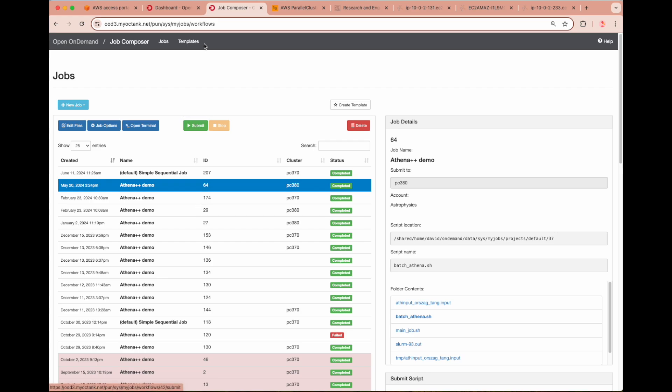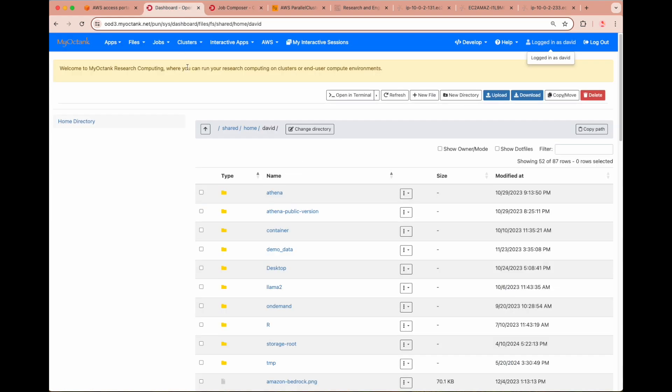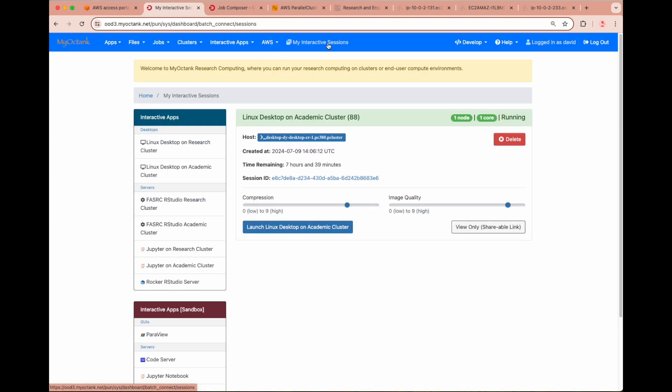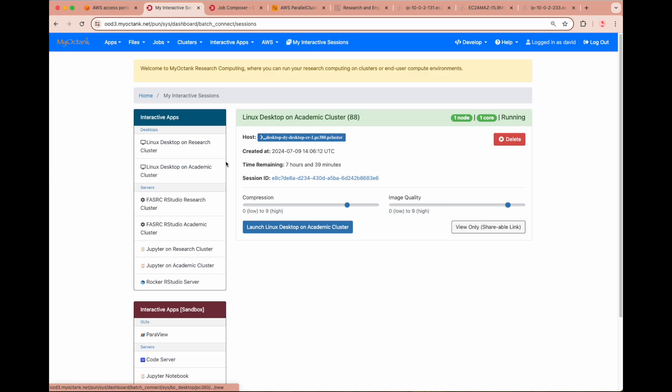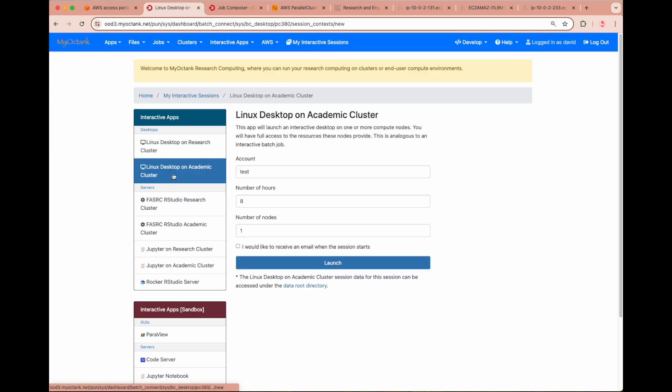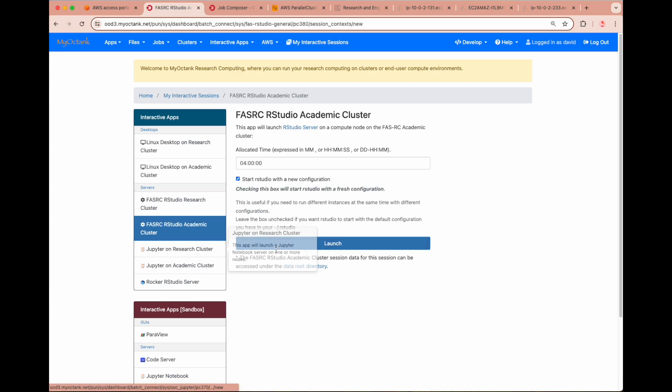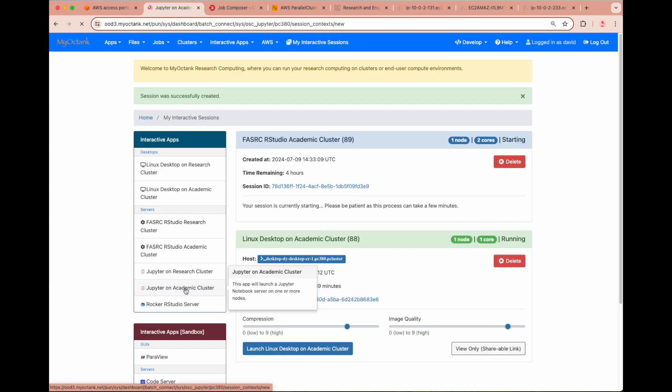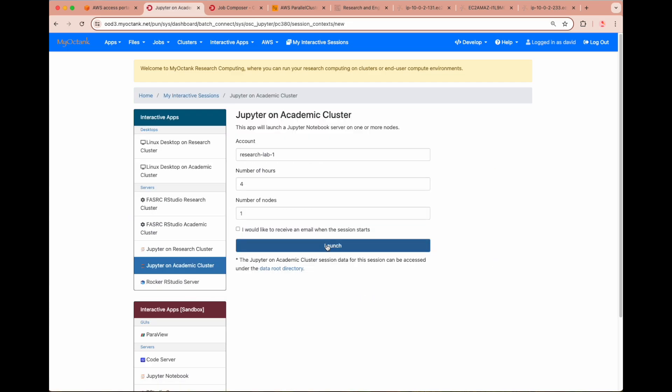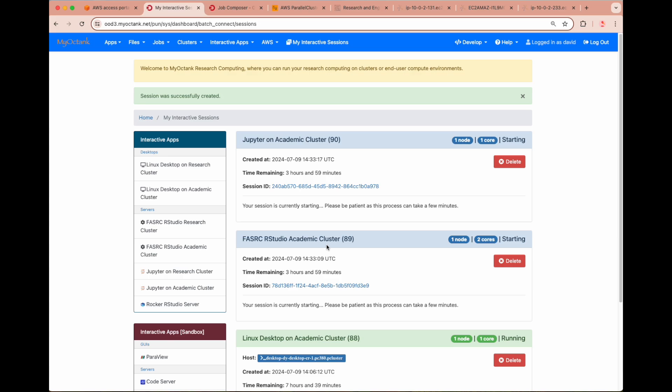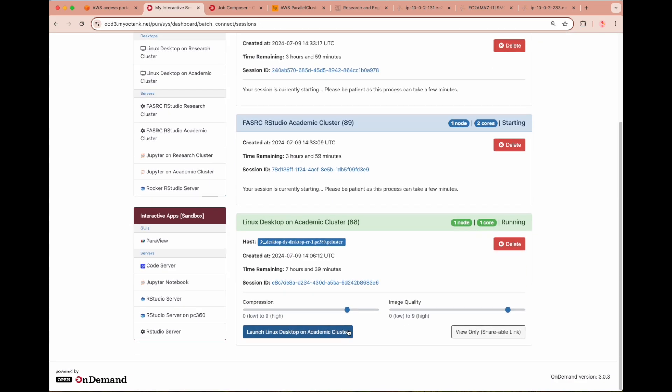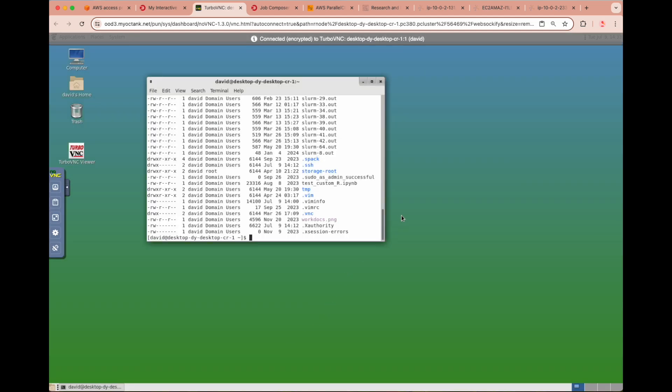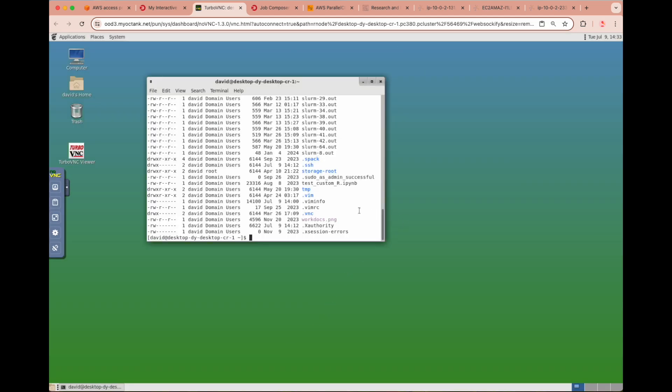To interact with a virtual desktop directly, you can access My Interactive Sessions and view what has been configured for your user. In this case, we can launch and access a Linux desktop, FASRC RStudio session, or Jupyter Notebook session, all on your institution's academic cluster, which in this case is one of the parallel cluster clusters. Upon launching the Linux desktop, you can access the terminal to run any number of Linux commands, including lists to view all the files available to this user, as were previously seen in the file storage window on Open On Demand.